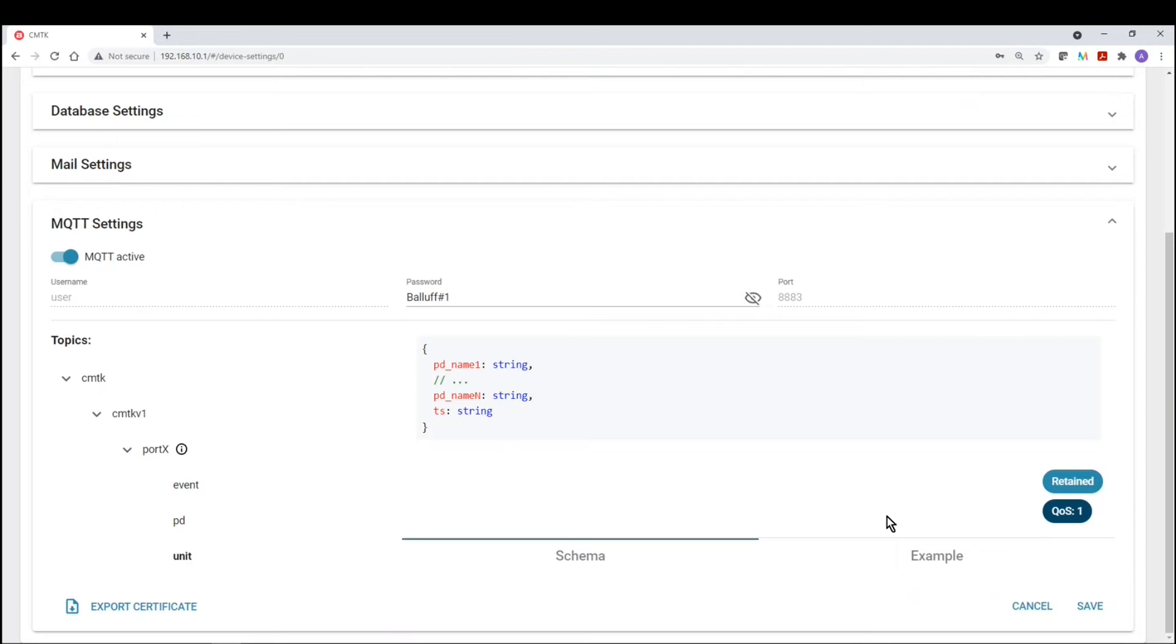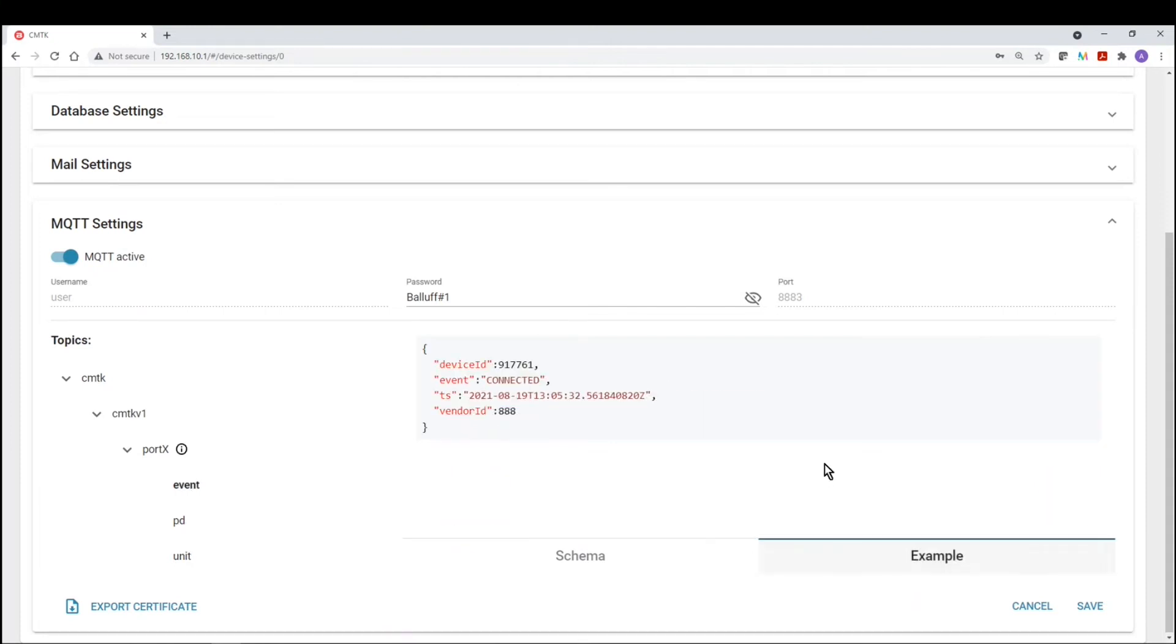Now to view what that information looks like, for example, we can go into an event and then we can click on example. And now we can see that a BCM device is connected, date and time stamp, and then the vendor ID.